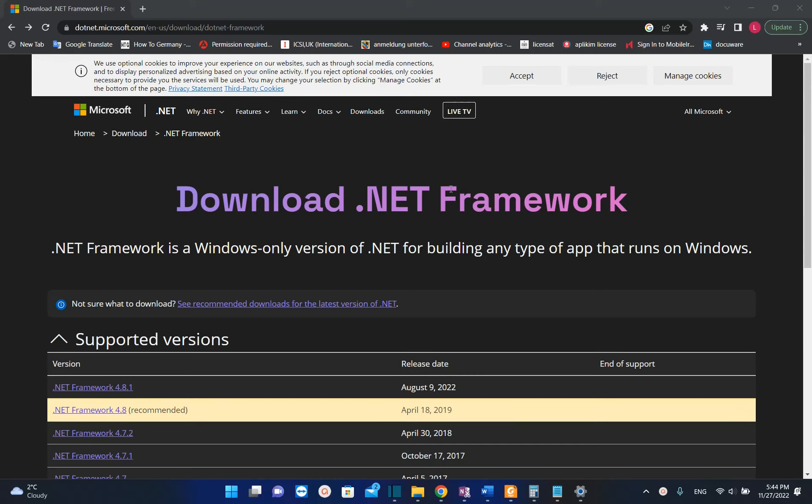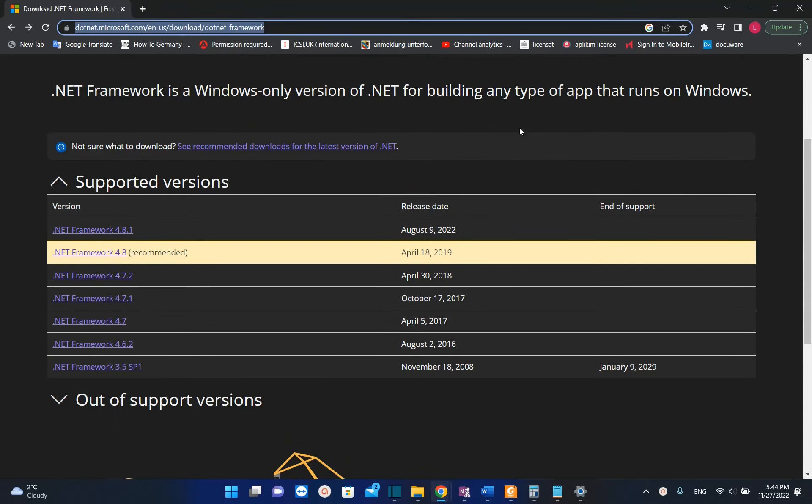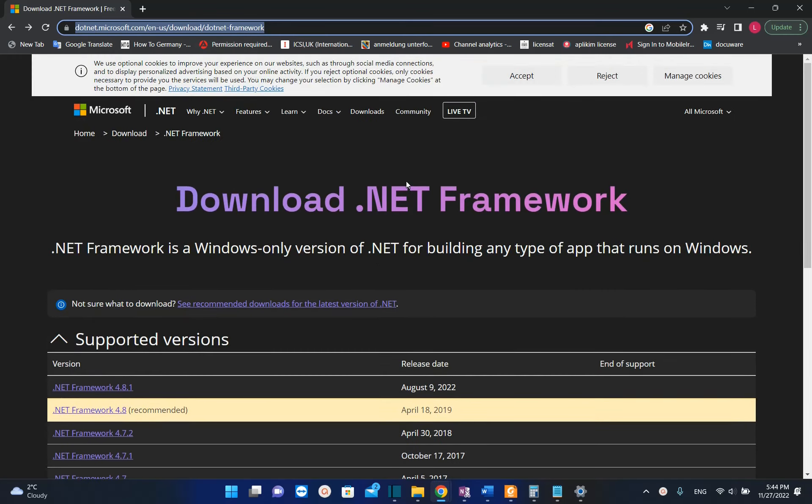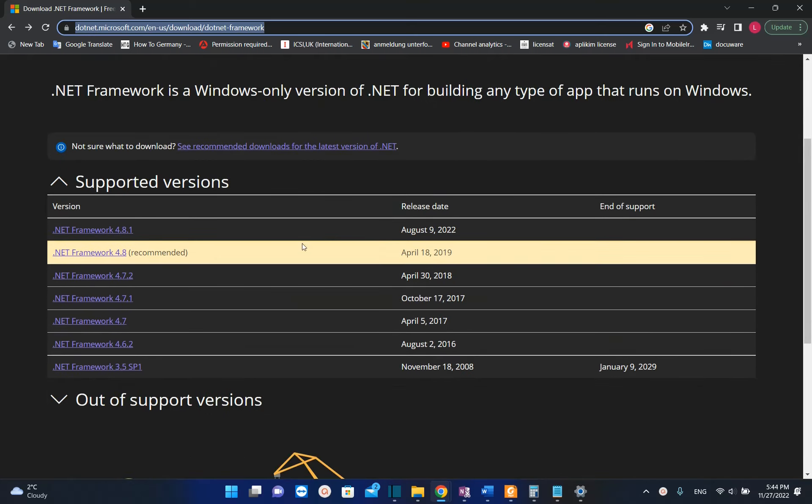The first thing we need to do is go to this Microsoft website which is .NET.Microsoft.com. I'll put the link in the description below so you can come directly to this page of .NET Framework, and here you have the latest versions of .NET Framework that you can download.